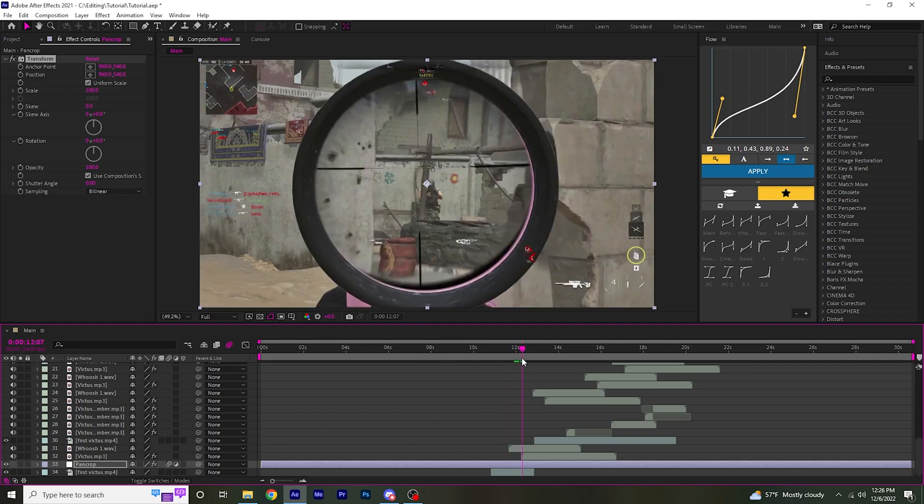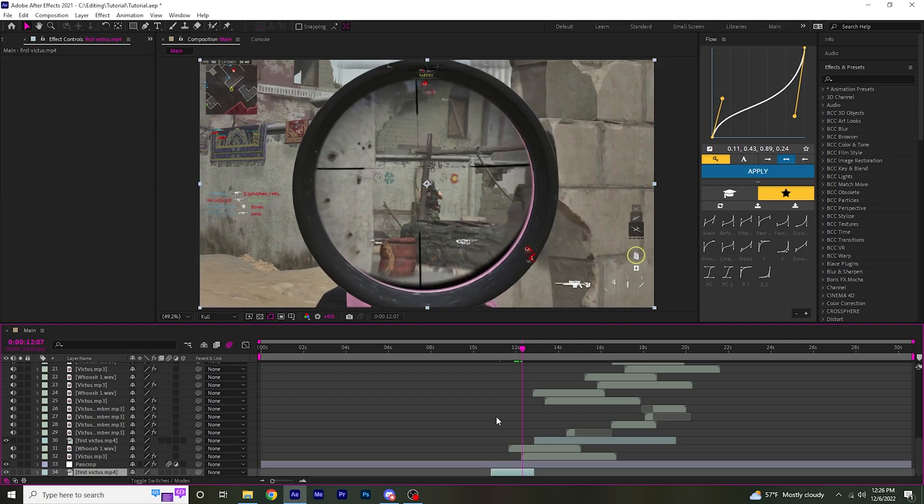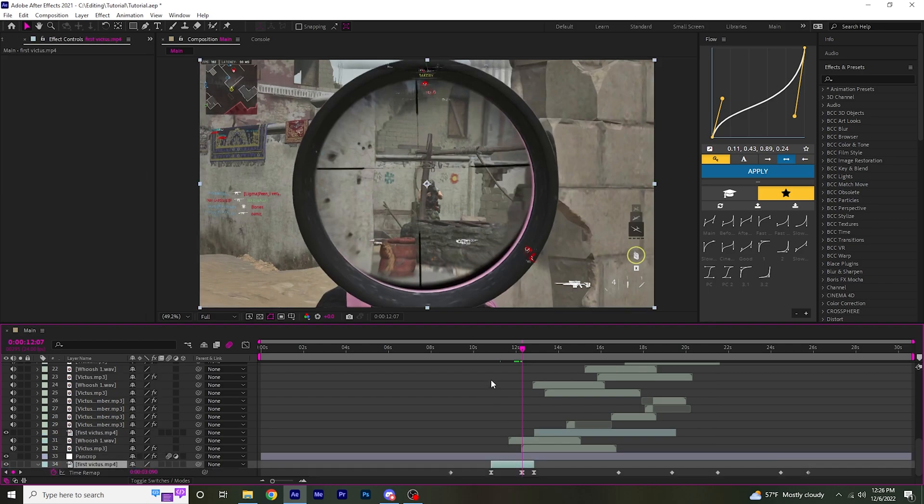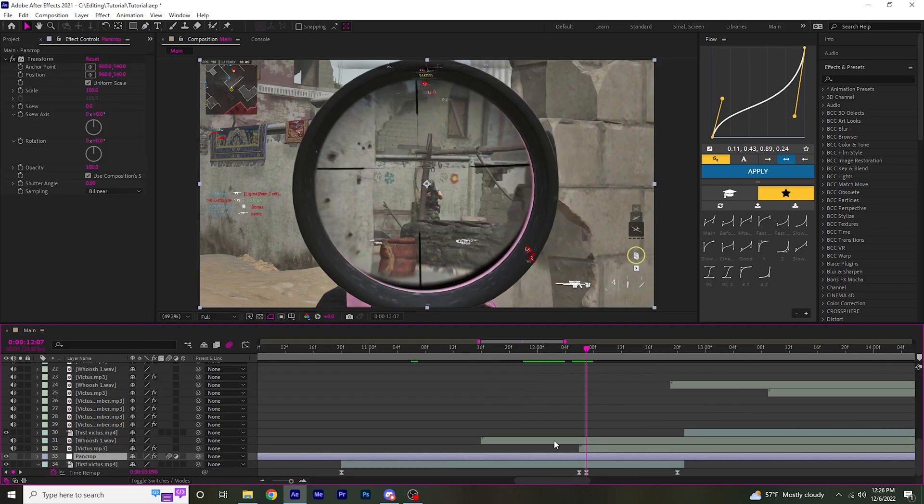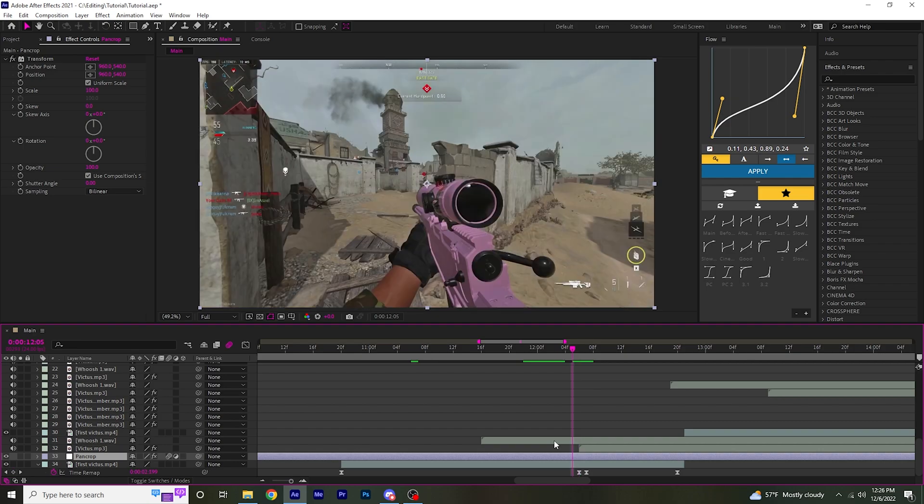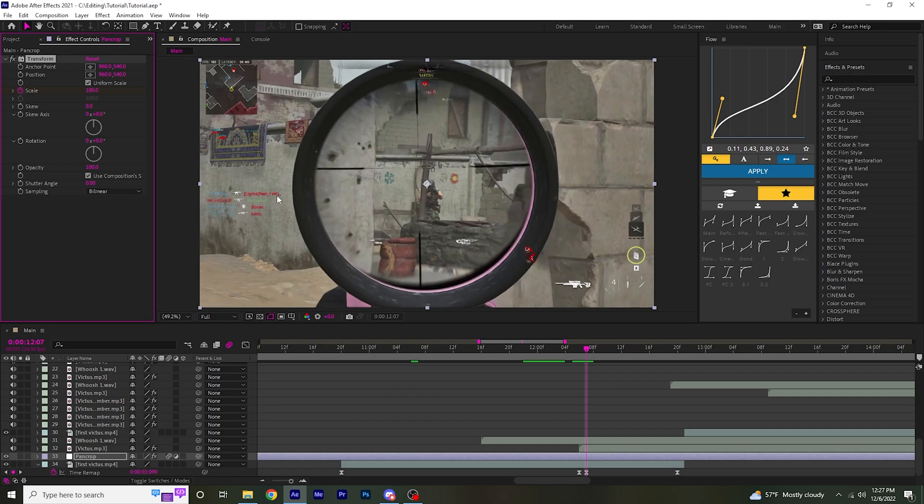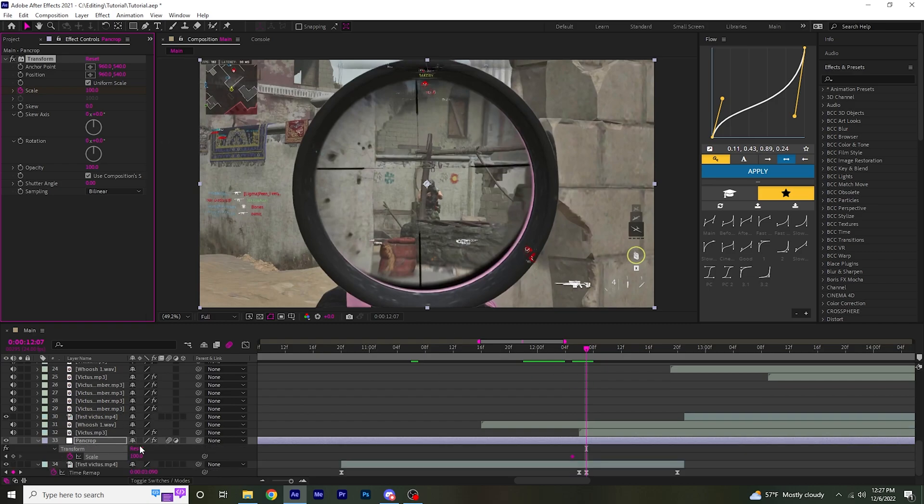So what we're going to do is go to the shot right here. Go two frames before the shot. Keyframe the scale at 100. Go on the shot.